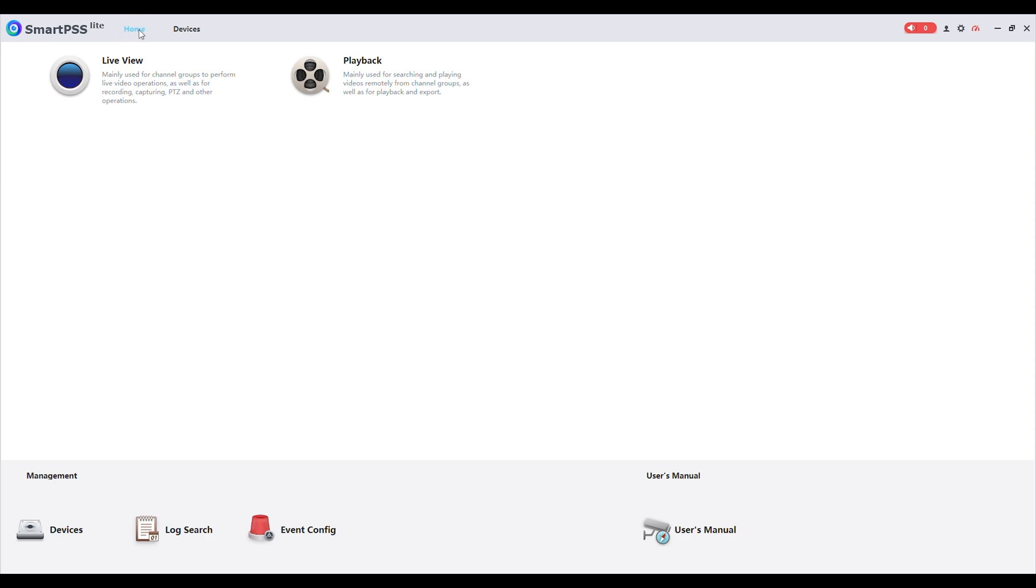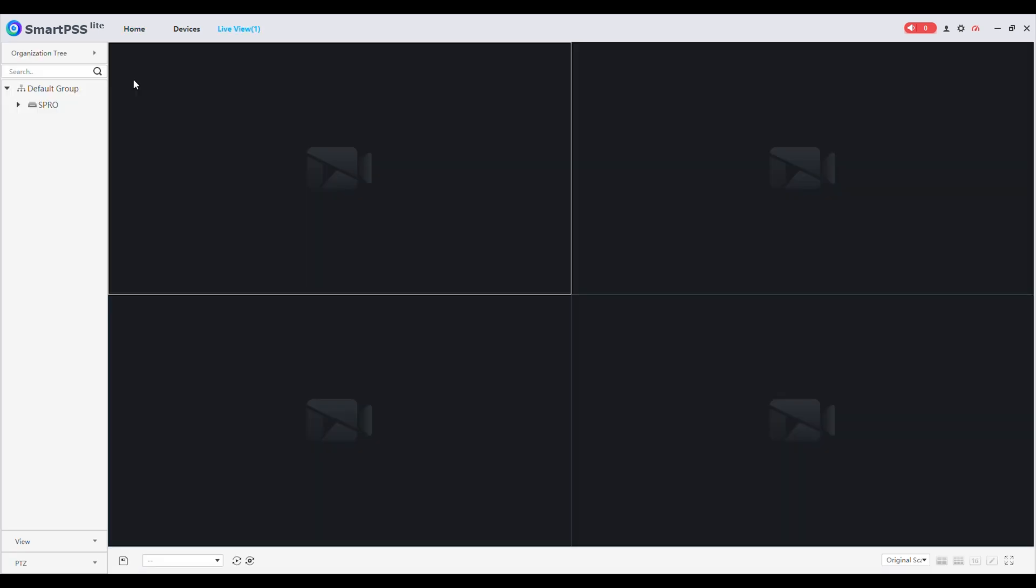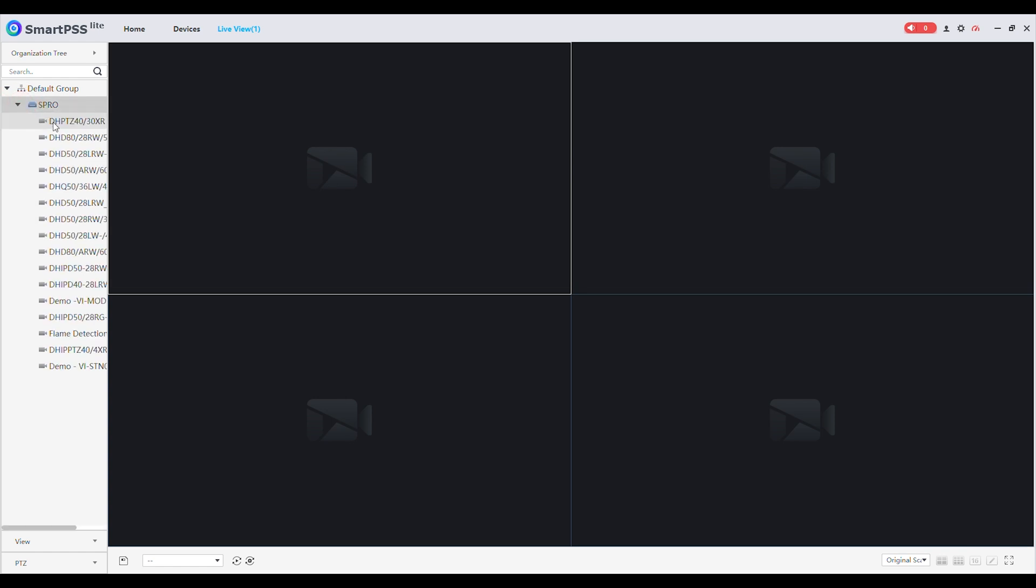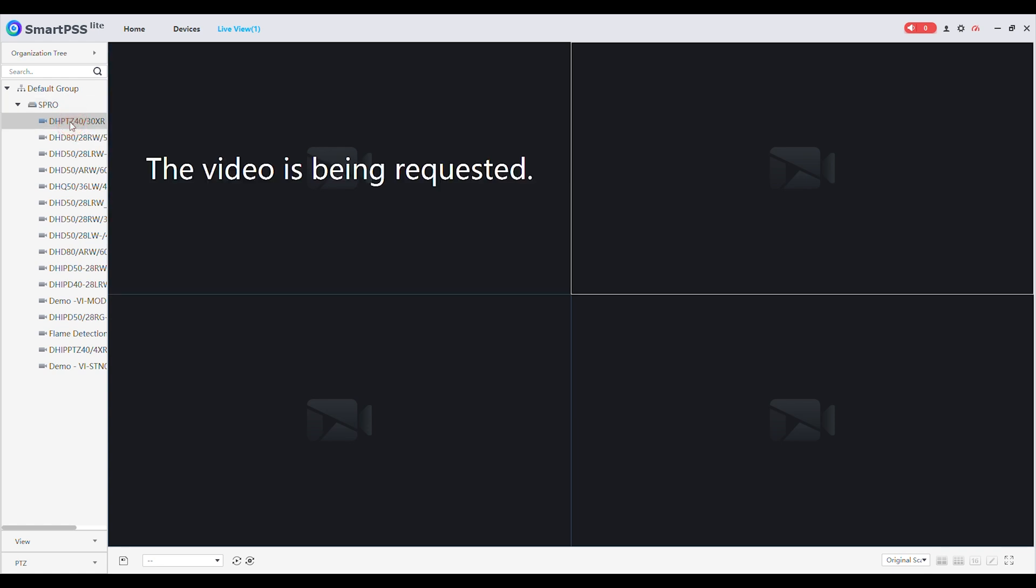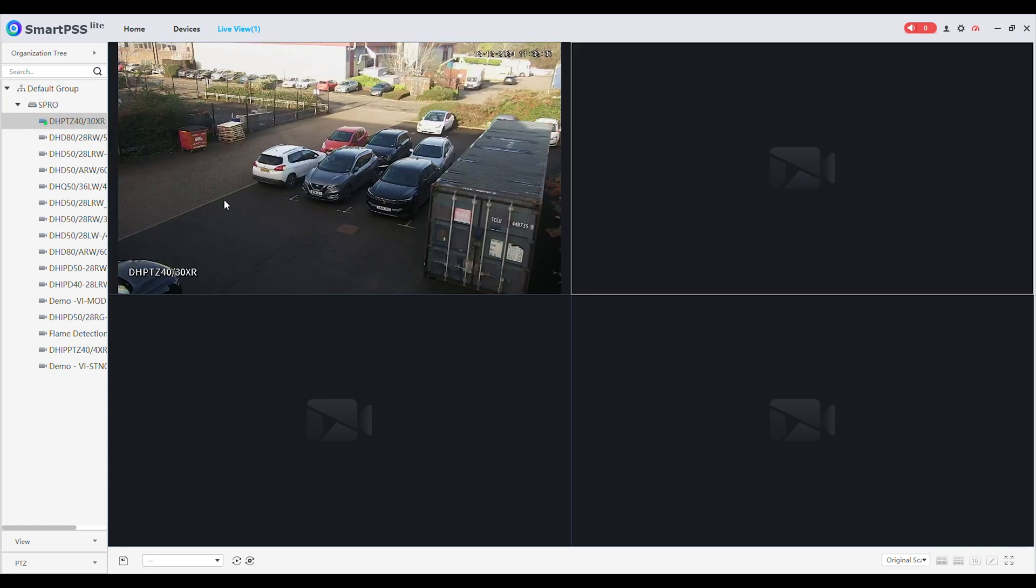You can now choose between Live View and Playback. We will select Live View first. In the Live View you will find your recorder listed in the left pane. Click on the site name and a dropdown with all connected cameras will appear. You can now select all cameras at once or one at a time. In this example we will select one. Double click on the camera to initiate the Live View.